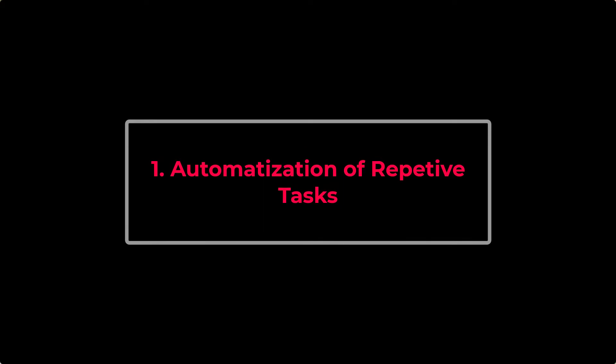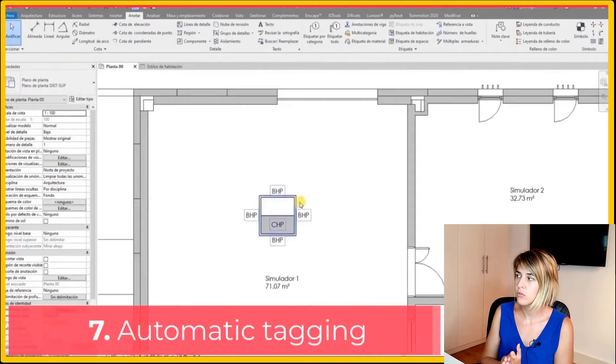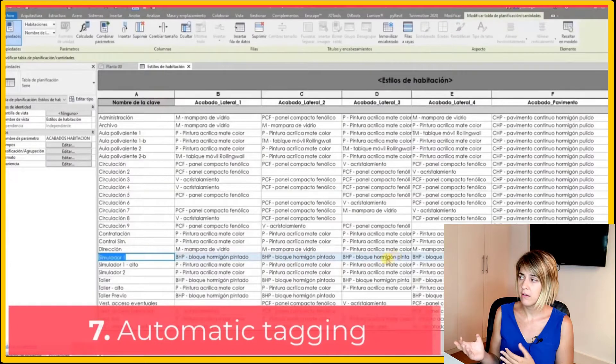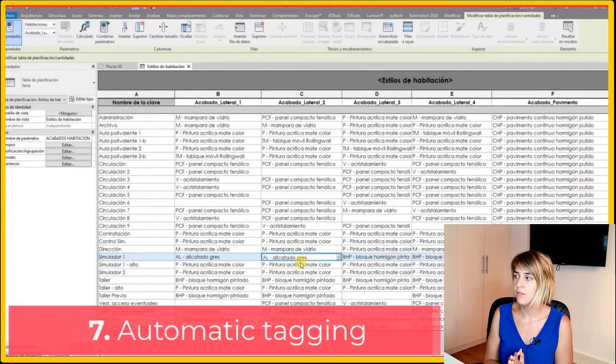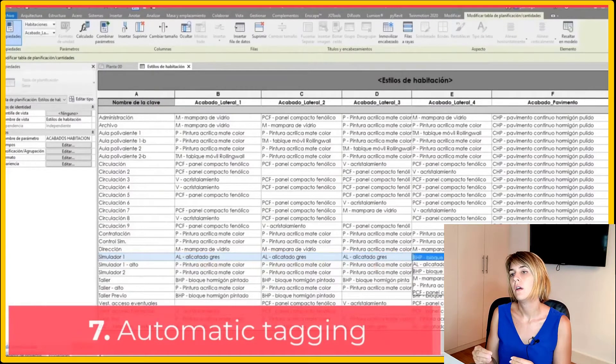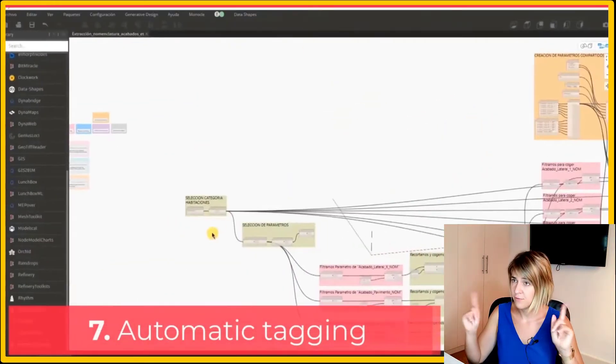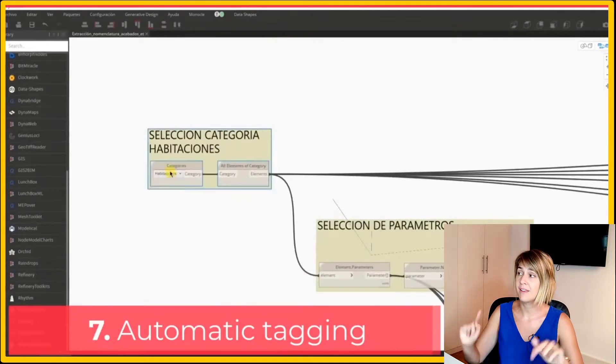The first benefit is automatization of repetitive tasks. With Dynamo you can make a long task short. For example, here I'm showing how to do an automatic tag, which means the room tag in this example will get the information of the room where it is stored — just to give you an example of this first point.